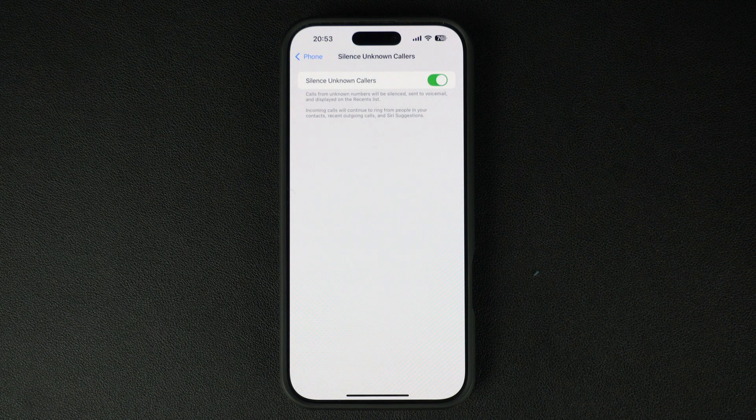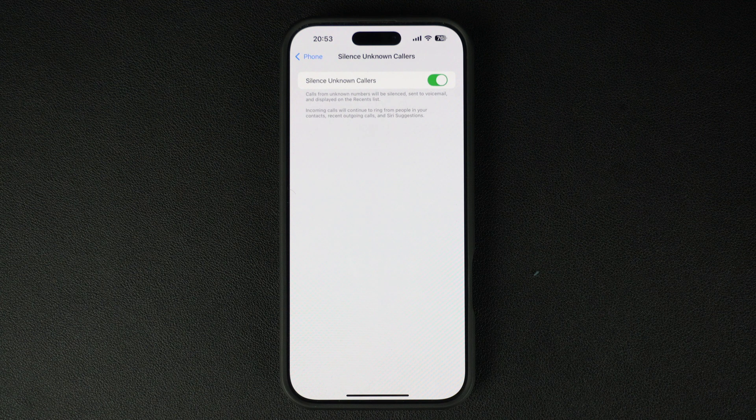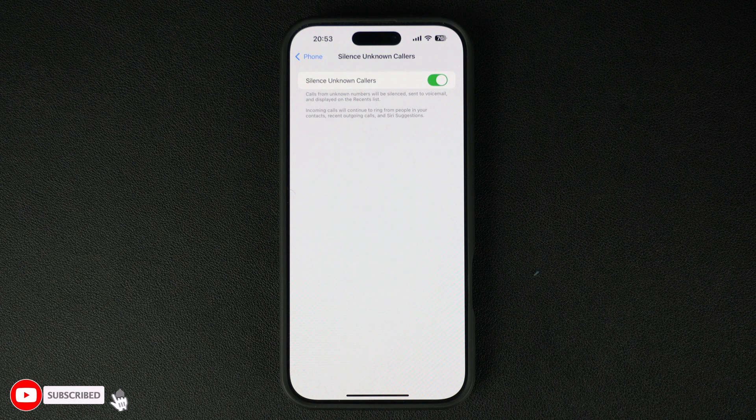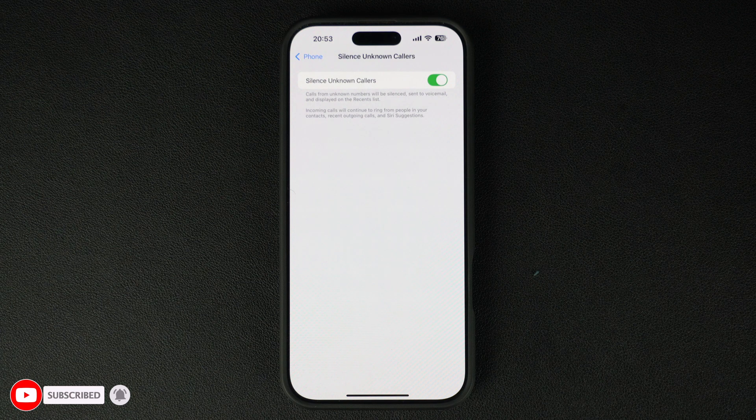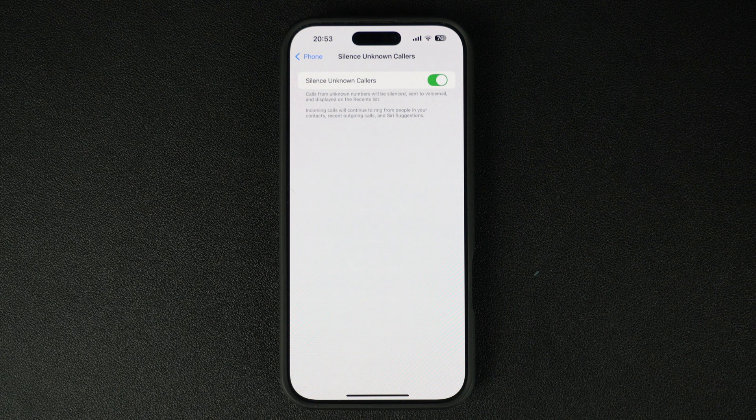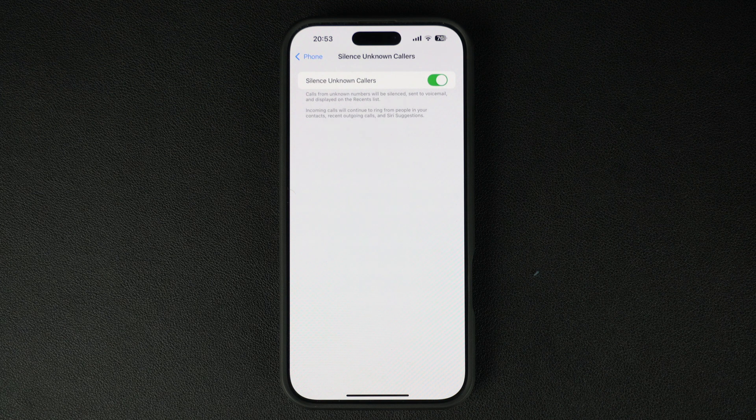Remember, phone calls from people who are added to your iPhone's contact list will still ring like normal, allowing you to answer them without any delay. Calls from phone numbers that are in your recent outgoing calls and Siri suggestions will also ring.